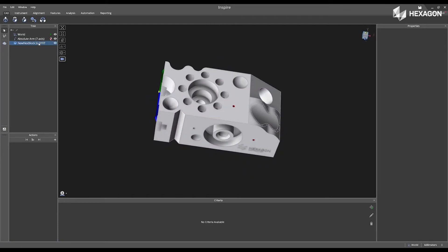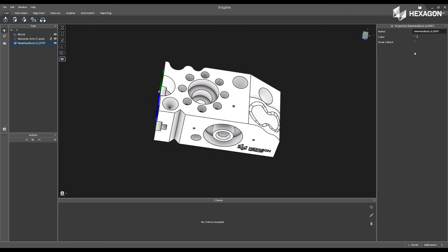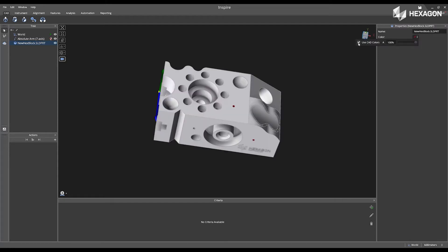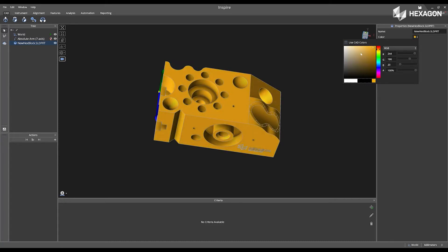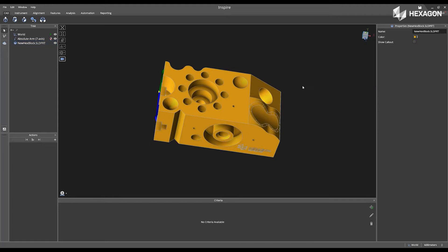I can verify the CAD model is correct. I can double click, open the properties, and I can even change the color of my CAD model if I wanted to change it before moving into the inspection.